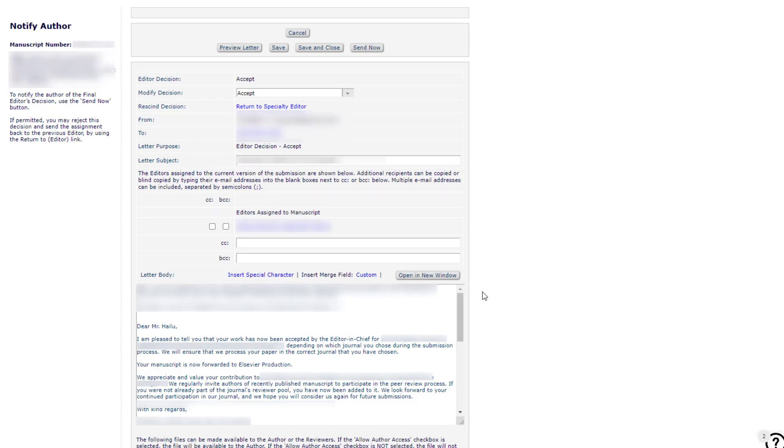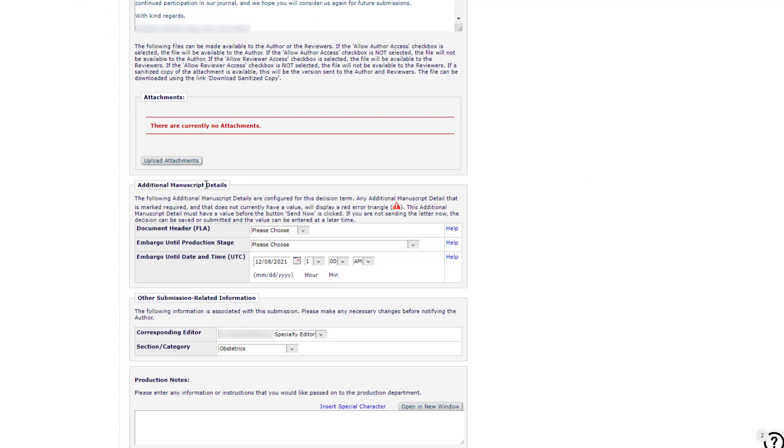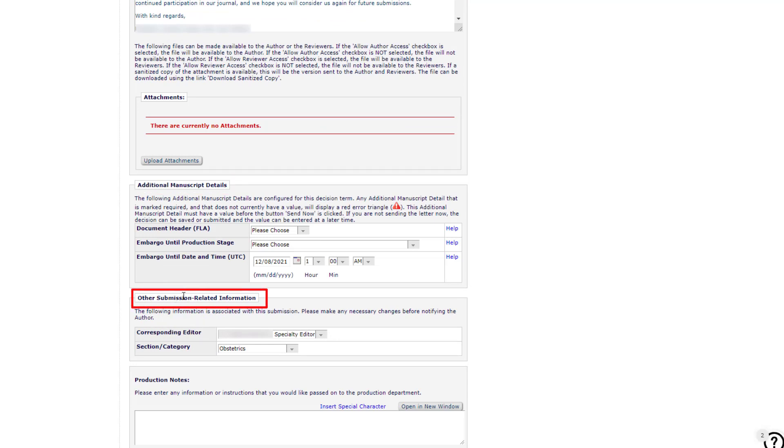On the Notify Author screen, two sections are shown below the letter: Additional Manuscript Details and Other Submission-Related Information. These sections are pre-populated with information already gathered from the submission,